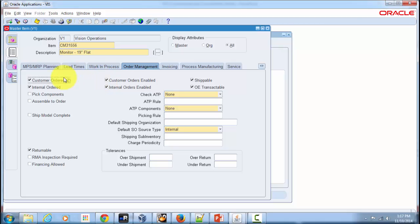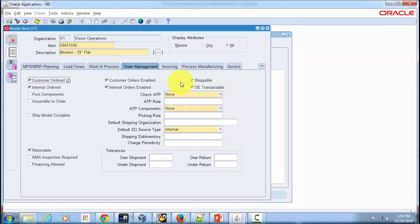The next attribute is Shippable. As the name indicates, when checked you can pick and ship this item as part of your order-to-cash lifecycle. If you uncheck this and there are open sales orders in the system, the system will give you a warning about the open orders but it won't stop you from making the change.